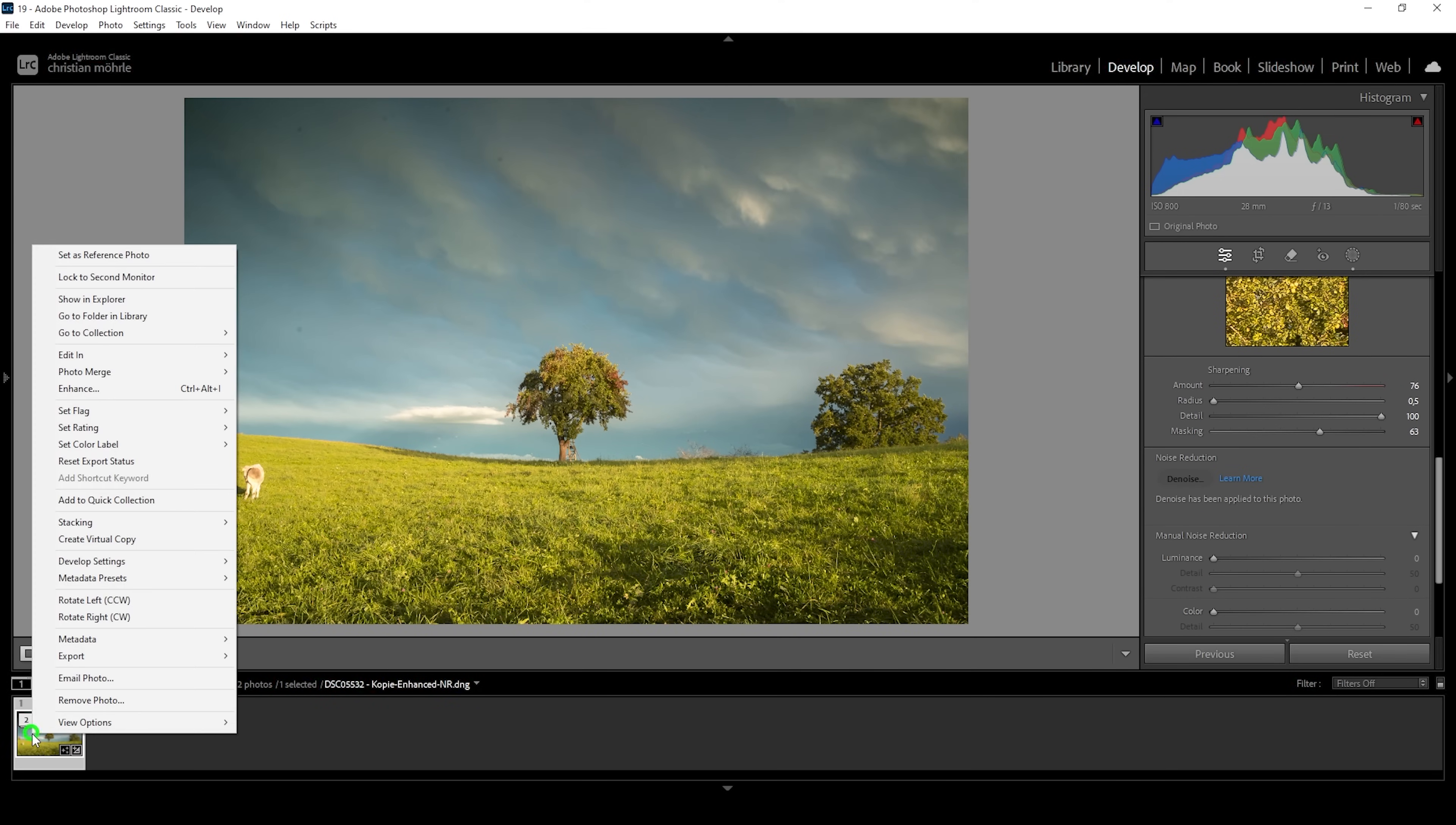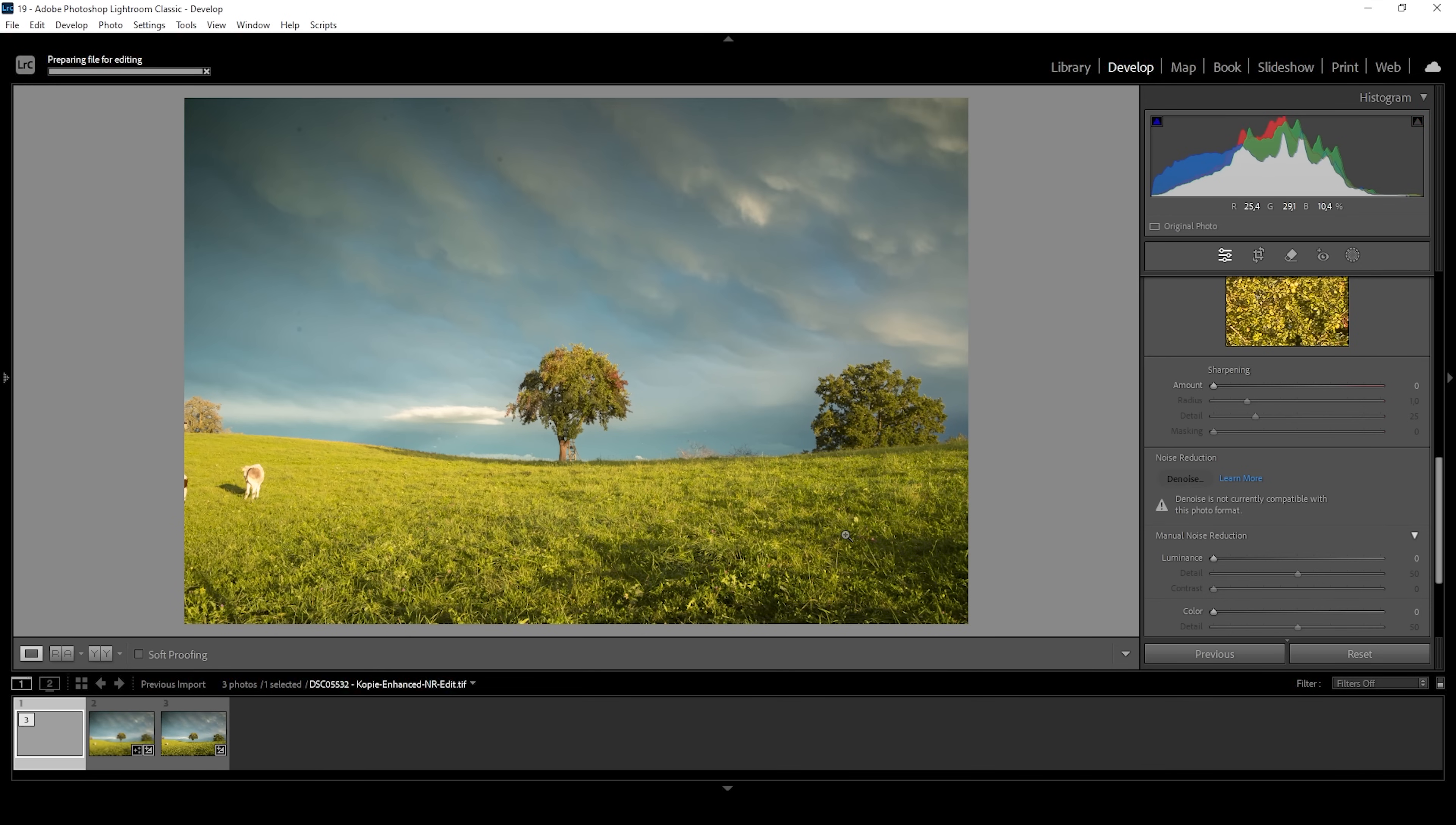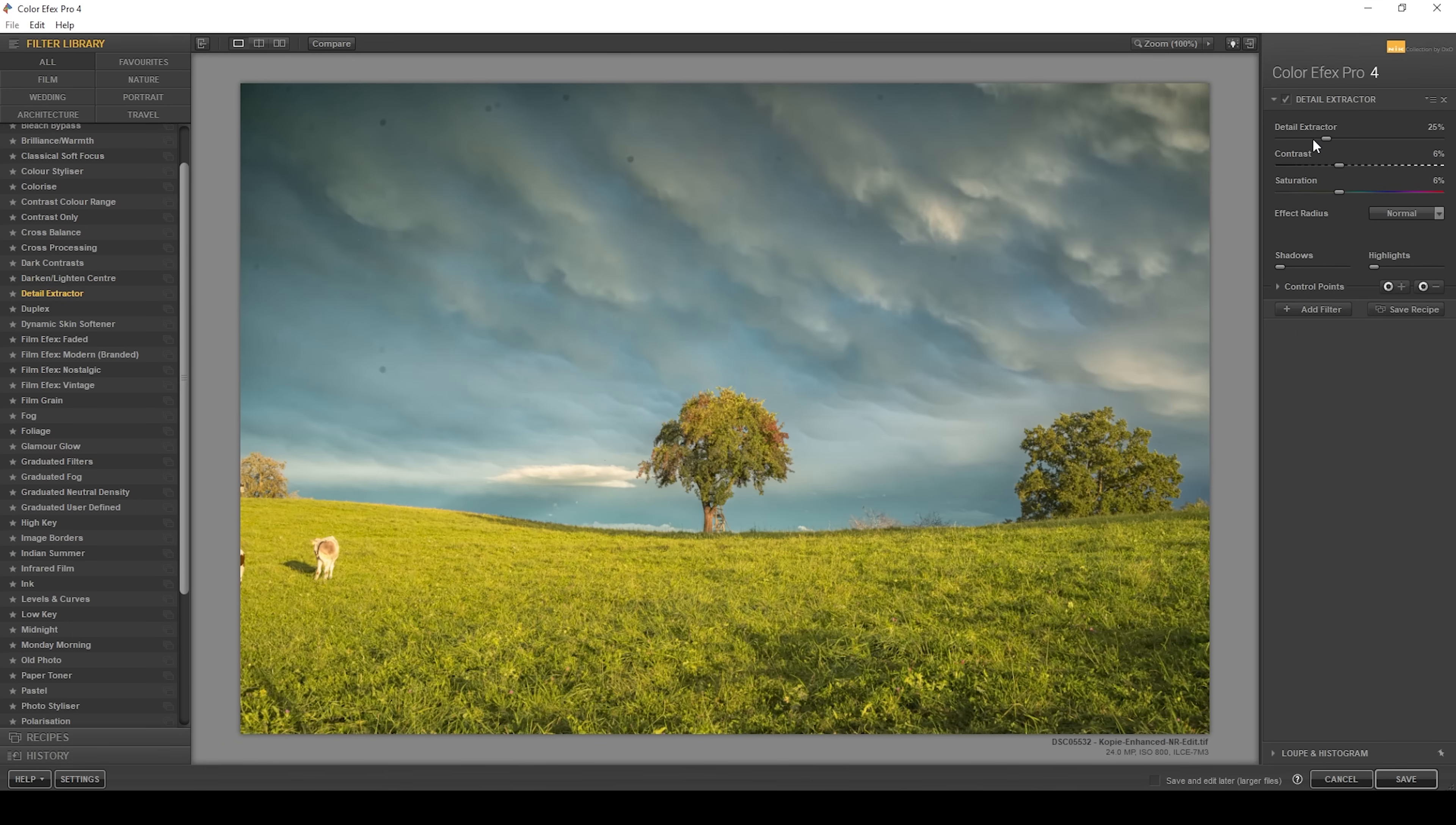So let me right click on this image and go to edit in. And we want to use the Nick Collection plugin, which will introduce these effects to Lightroom. Here I'm going to choose the Color Effects Pro 4. And let's hit edit. By the way, this is not a paid endorsement. I've been using the Nick Collection plugin for years. And it's a really great tool for landscape editing, as you will see in a minute. So here we will get a bunch of different preset effects.